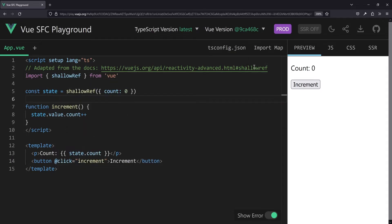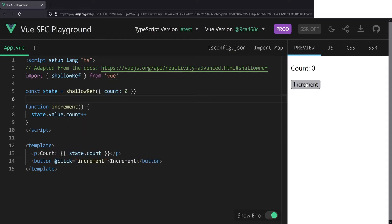Let's change the ref here though to shallow ref. We hit the increment button once again and nothing happens here. So by changing it to shallow ref, our counter is broken now. Why that?